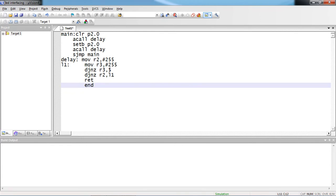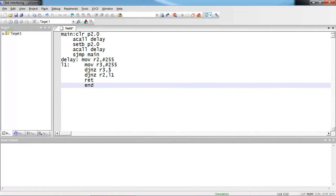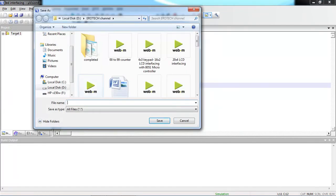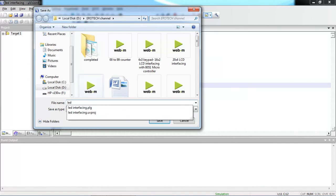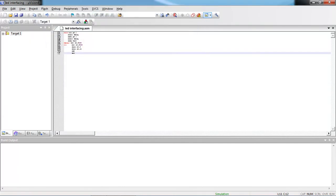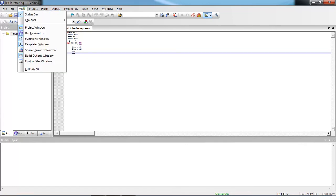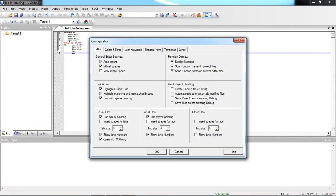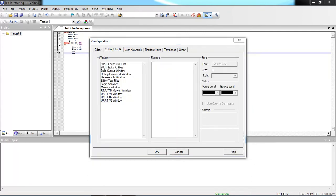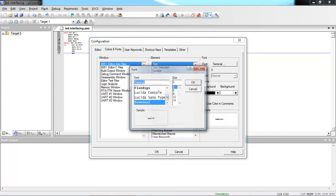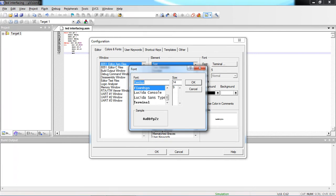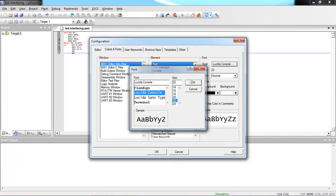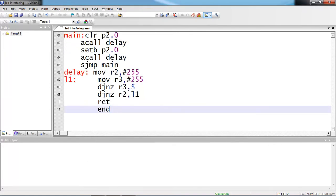Now after writing program in text editor, go to file tab and choose option save. Give the program name as LED interfacing. But program name should save with dot ASM extension because this is assembly language program. If your font is not clear, then go with the standard format.